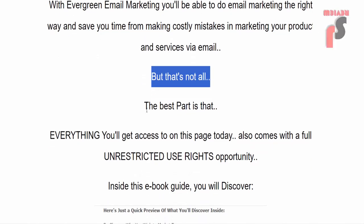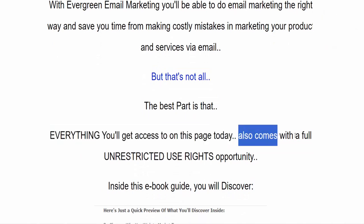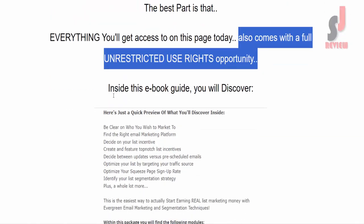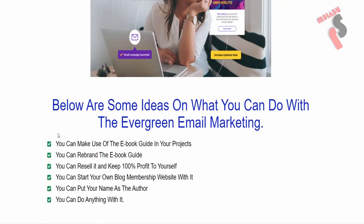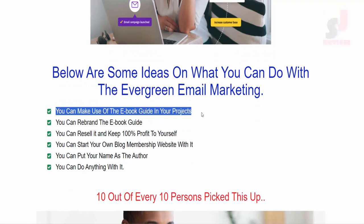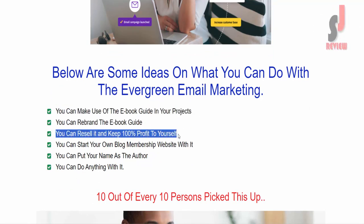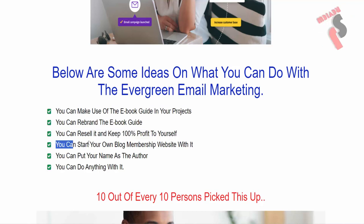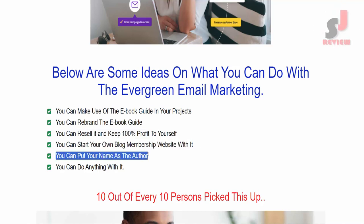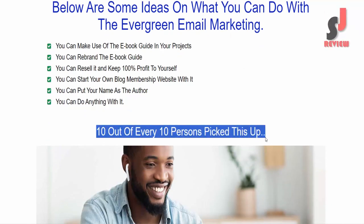But that's not all. The best part is that everything you'll get access to on this page today also comes with a full unrestricted use rights opportunity. Below are some ideas on what you can do with Evergreen Email Marketing: you can make use of the e-book guide in your projects, rebrand it, resell it and keep 100% profit to yourself, start your own blog membership website with it, put your name as the author, or do anything with it.